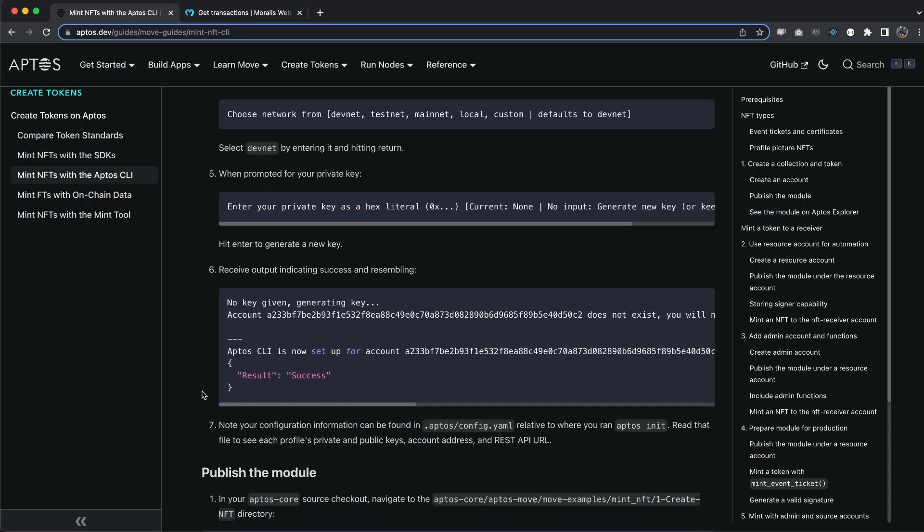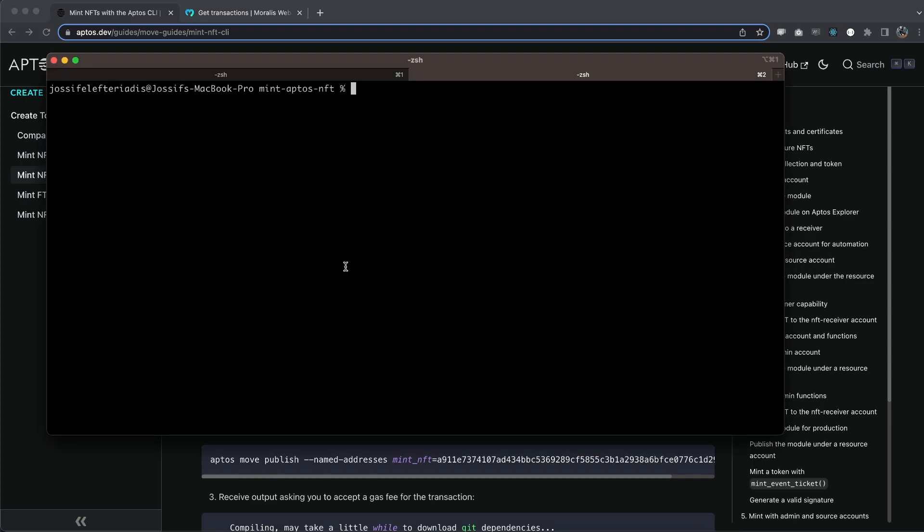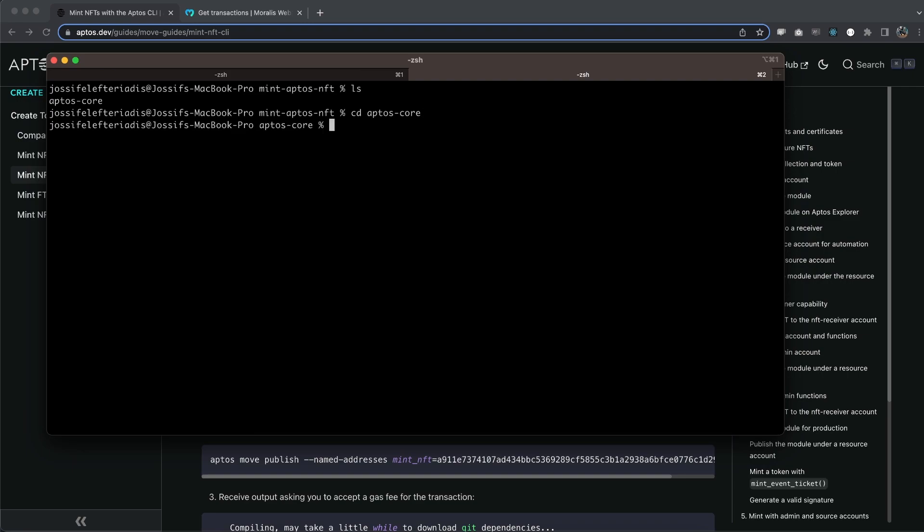And you can see those steps are printed right here as well. And we can see the final message. Next, it wants us to navigate to this folder right here. So copy this and it says it's going to be inside Aptos core. So let's do cd Aptos core like so. And then we can paste this and it's going to take us to this specific directory.